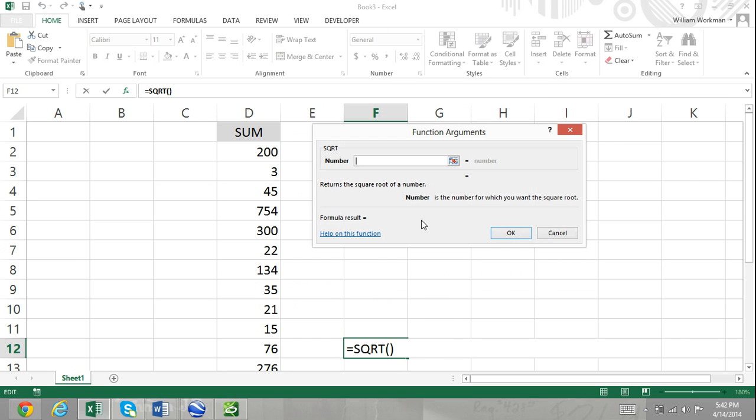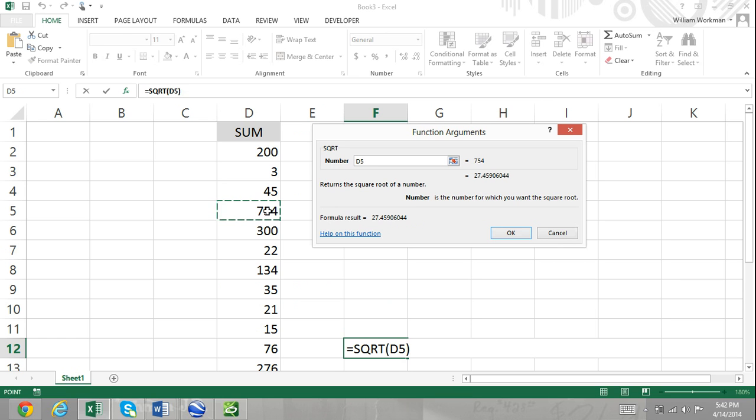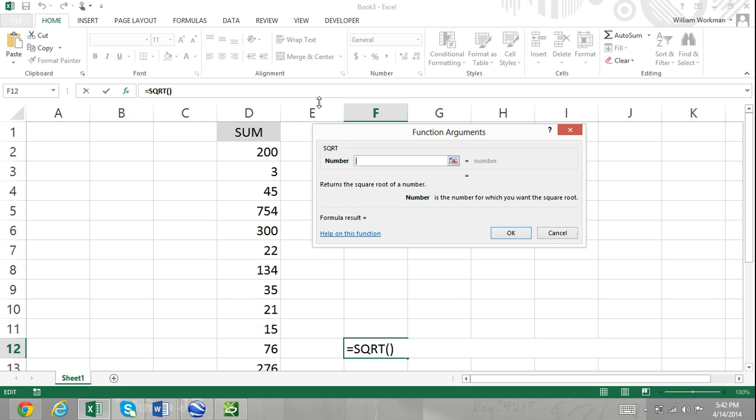In the argument box, you can enter a literal number, a cell reference that contains a numeric value, a calculation using operators, literal numbers, and/or cell references, or other functions.